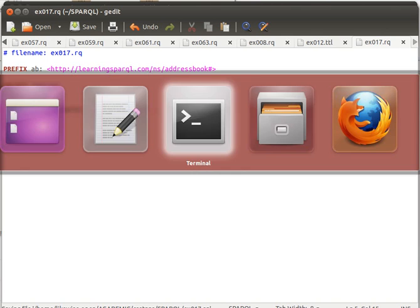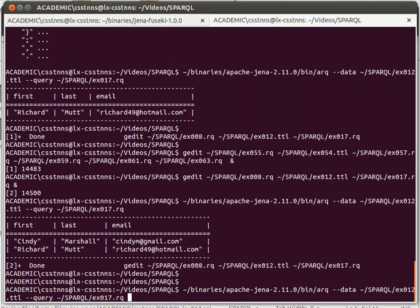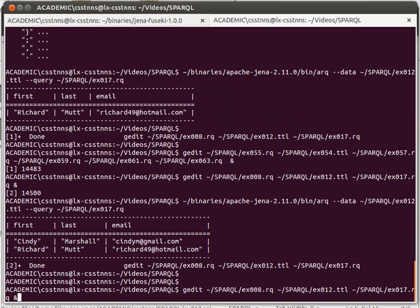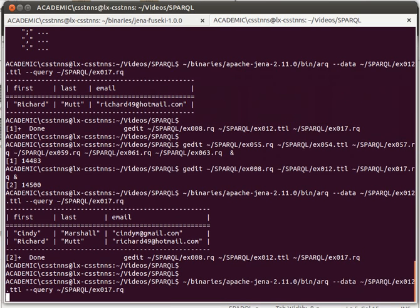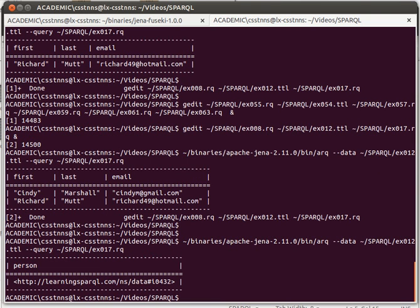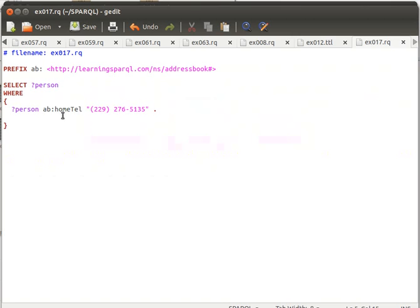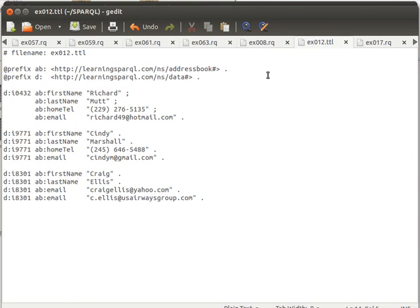Let me quickly run this. If you see here it's giving me back of course a URI. I will speak about this in the next video. It's giving me back a URI of this person who has this phone number here, which is actually this guy over here, Richard.